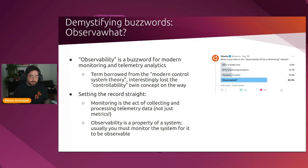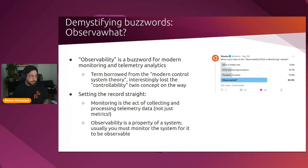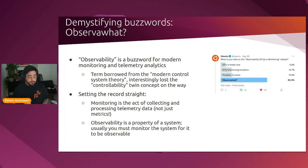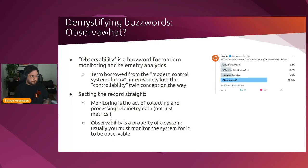For instance, is my system observable? Can I look at the state of my system and reason about how it's behaving? Monitoring, on the other hand, is the act of collecting these telemetries, not just metrics, but all the telemetry that we need to inspect our system. To be able to fulfill this property of the system, making it observable, we usually have to also monitor it.